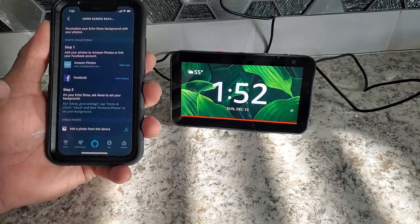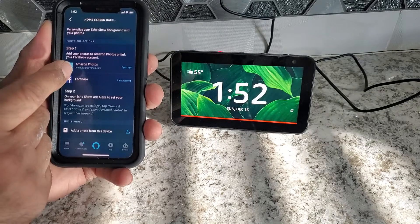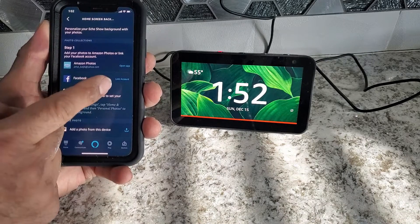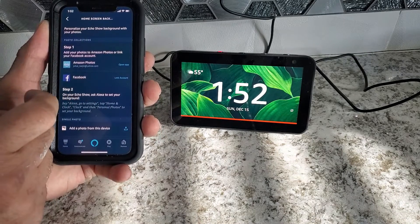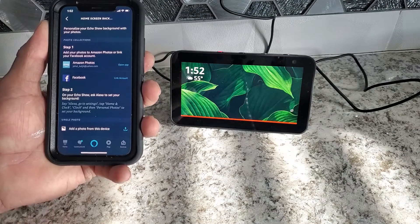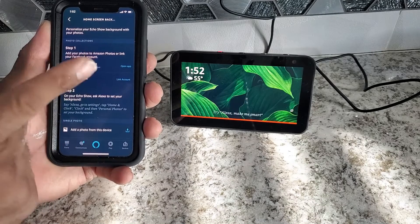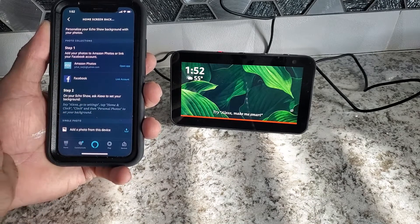Over here, there is a couple of options. I'm going to use Amazon photo. You can also link your Facebook account. And it will show the photos you have on Facebook.